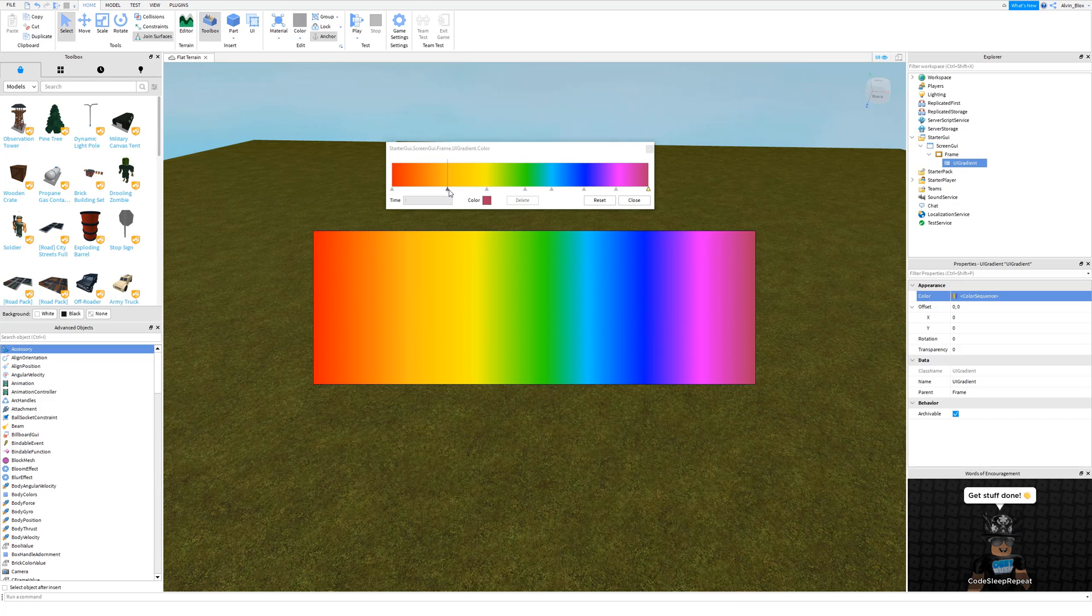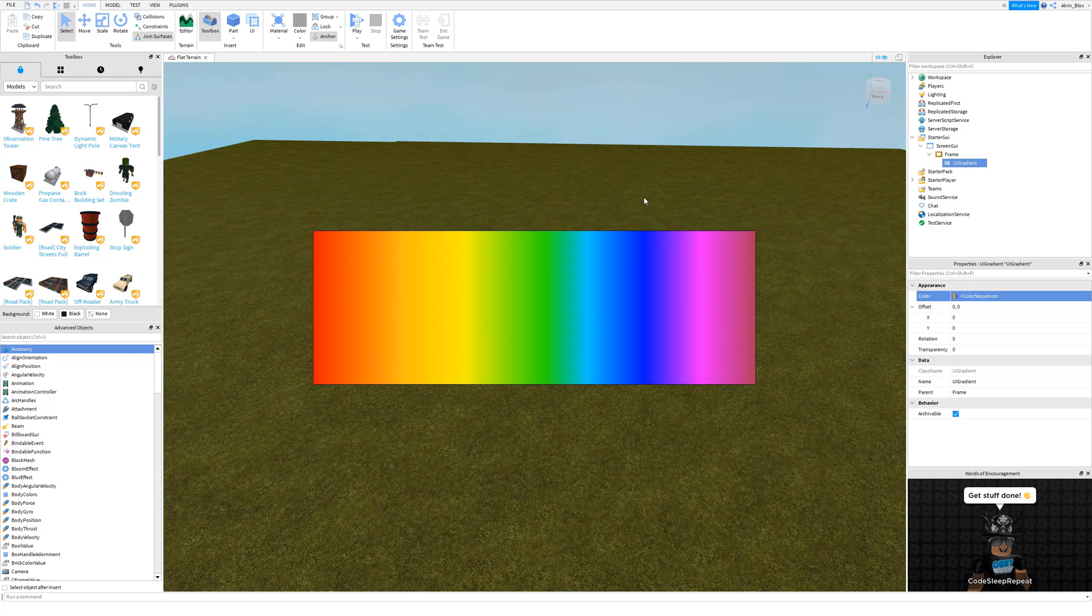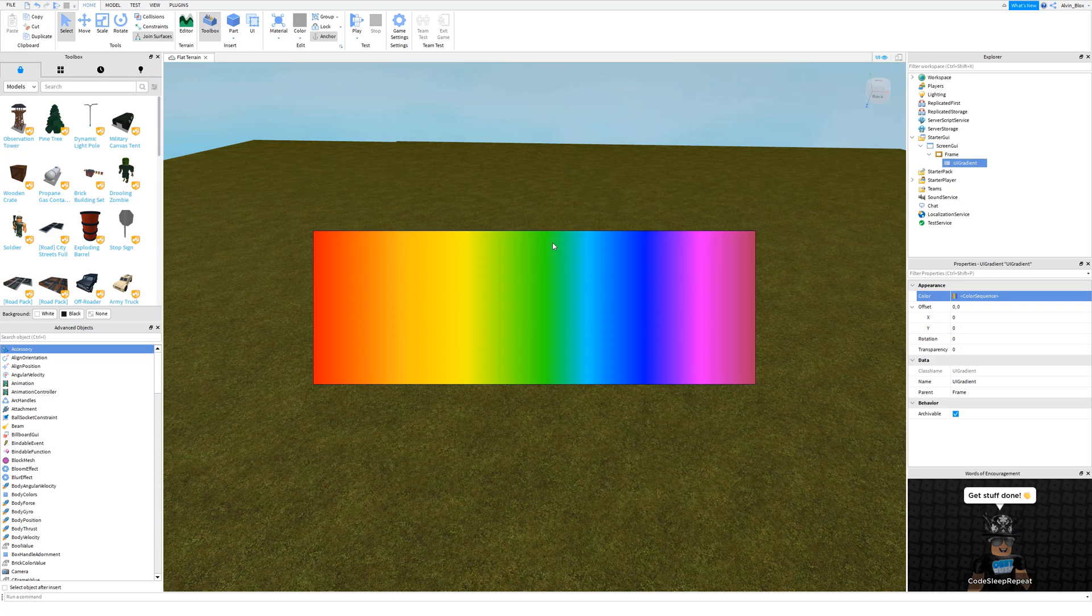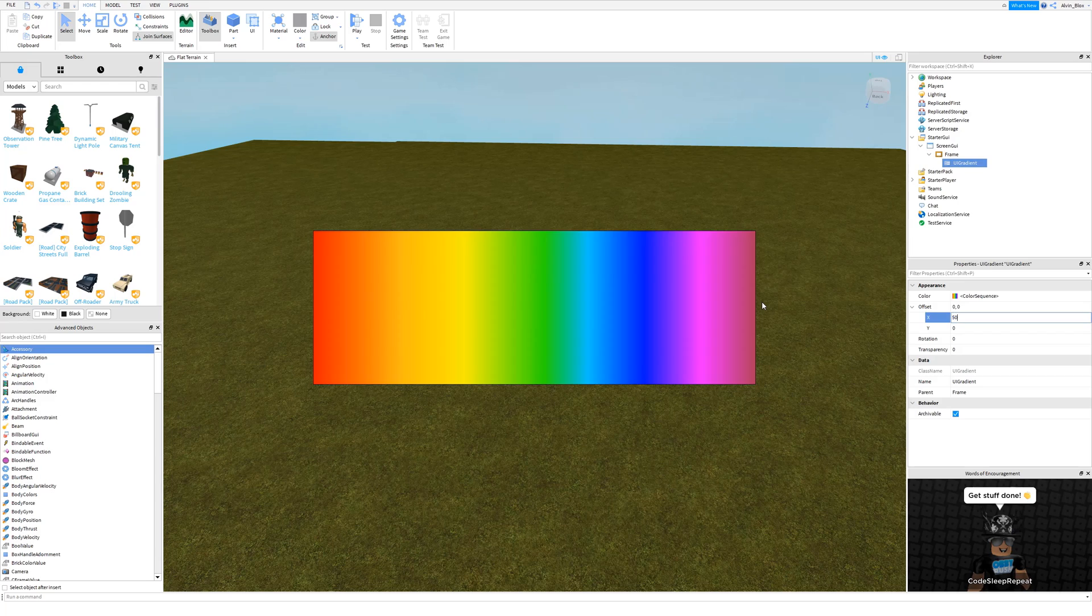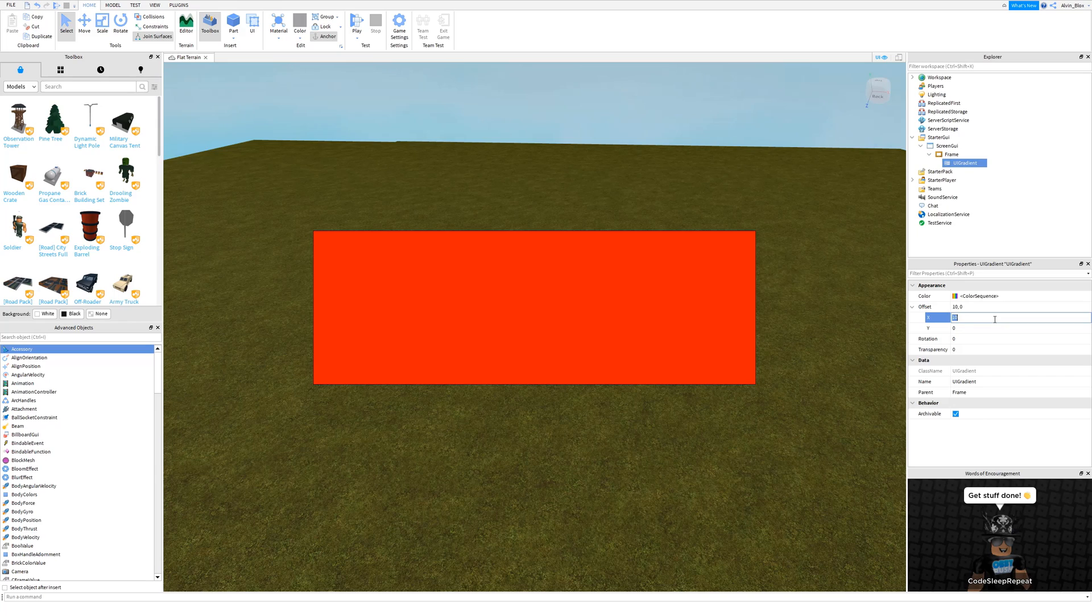Once you're done with that, you can click on close here. There are also some other properties that you can play around with. We've got offset here, so you can add an X or Y offset and that will change it quite a lot here. Let's just change it, let's do 0.1. There we go, 0.2.